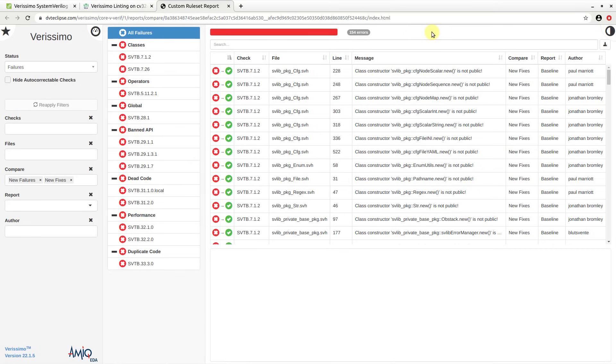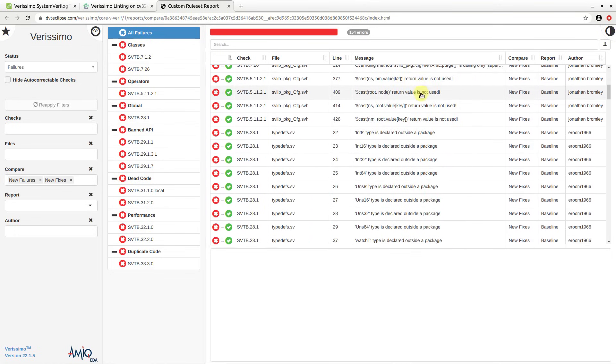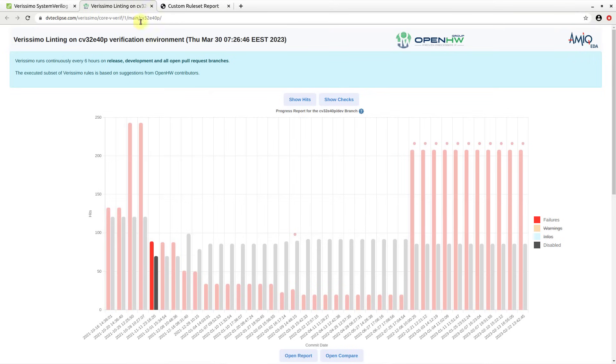The Compare report is particularly useful to illustrate the changes from the previous run, for example, new fixes or new failures.